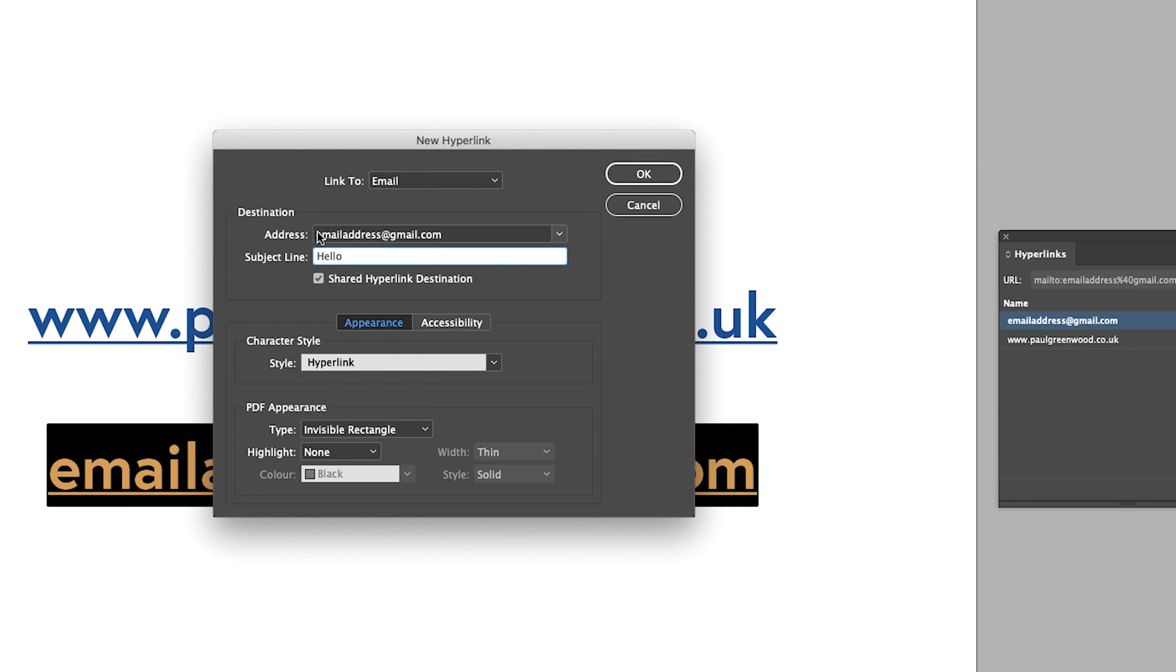And as you can see there, the email address has already been populated as emailaddress@gmail.com, which is just a dummy test email.